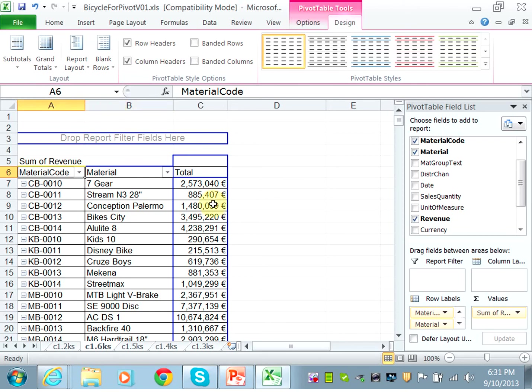I want to show the revenue, the sum of revenue, and net sales, and sum of contribution margin, and the contribution margin ratio. And they tell you a hint that the net sales is revenue minus discount.